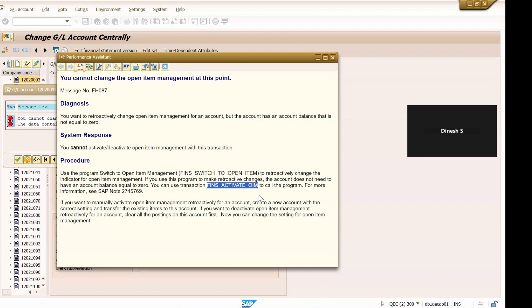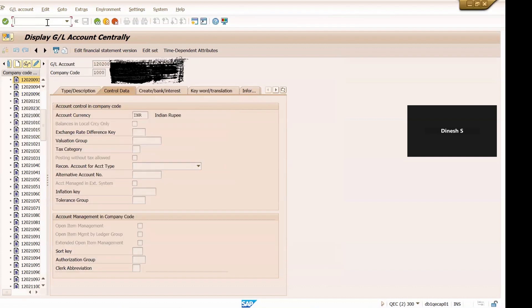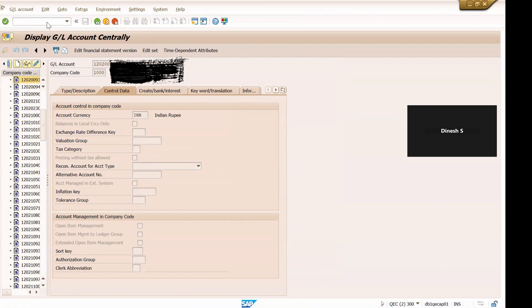Okay, so we will see, we will try to use this program. We can also use this transaction code to call this program. So let's try - directly we are going to use this transaction code itself, /n and this is the transaction code, press enter.